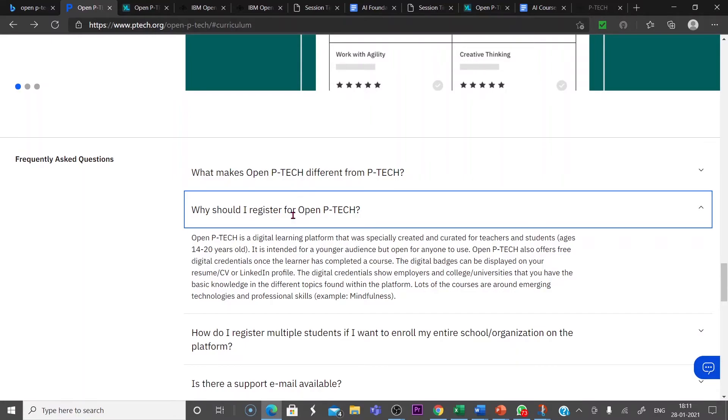Open P-TECH also offers free digital credentials. Once the learner has completed a course, the digital badges can be displayed on your resume, CV, or LinkedIn profile.